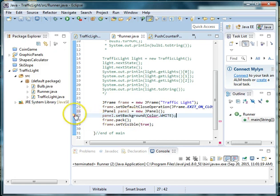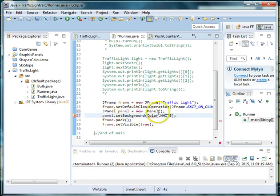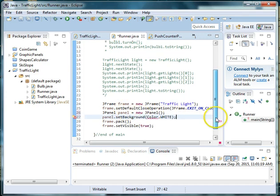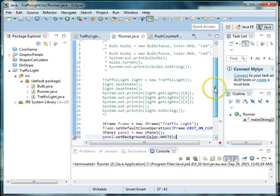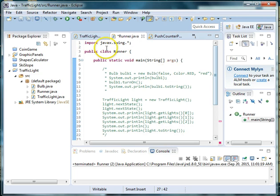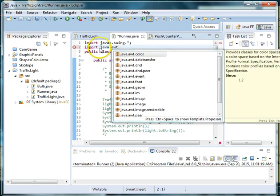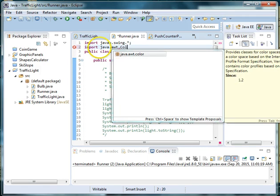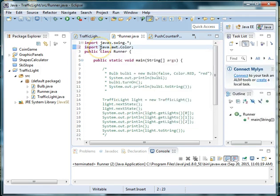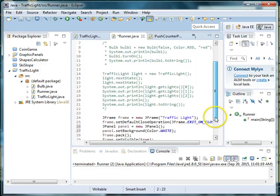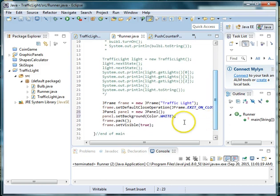Now notice here that I have an error and it says that color cannot be resolved to a variable, and one reason this is is because I haven't imported the color class. So I need to go to the top and I need to say import Java dot awt dot color, and I'll go back down here and now I need to set the size of my panel.